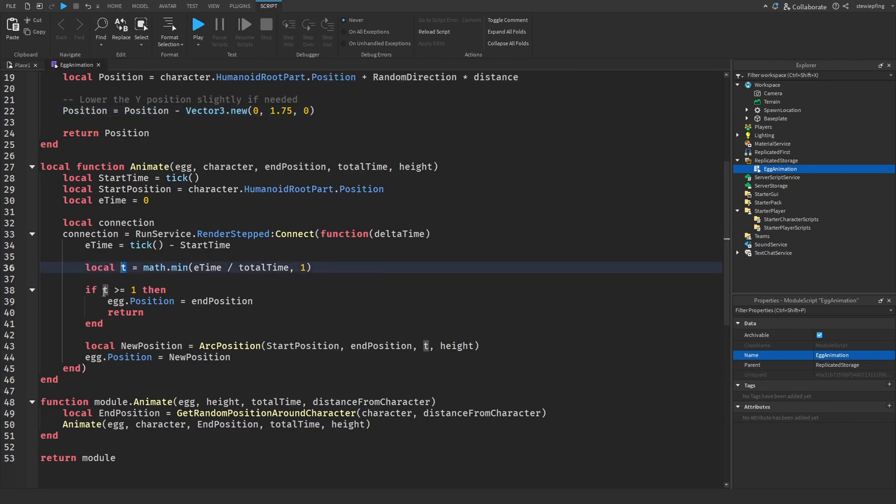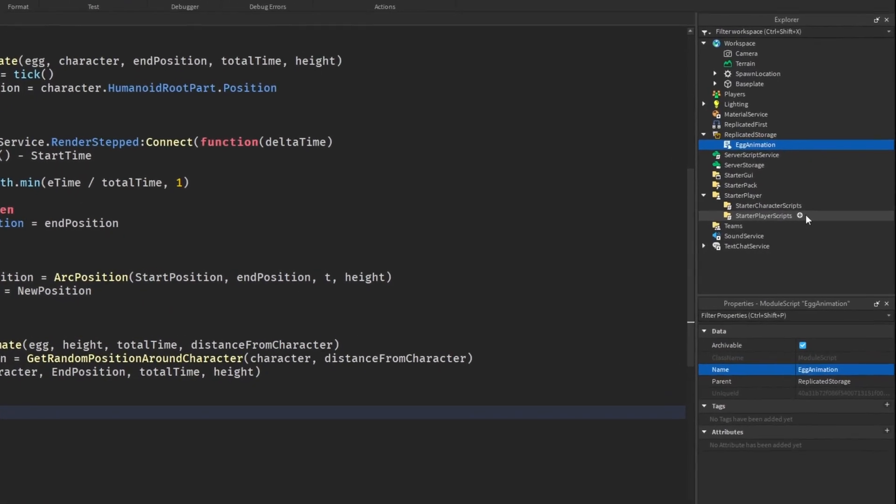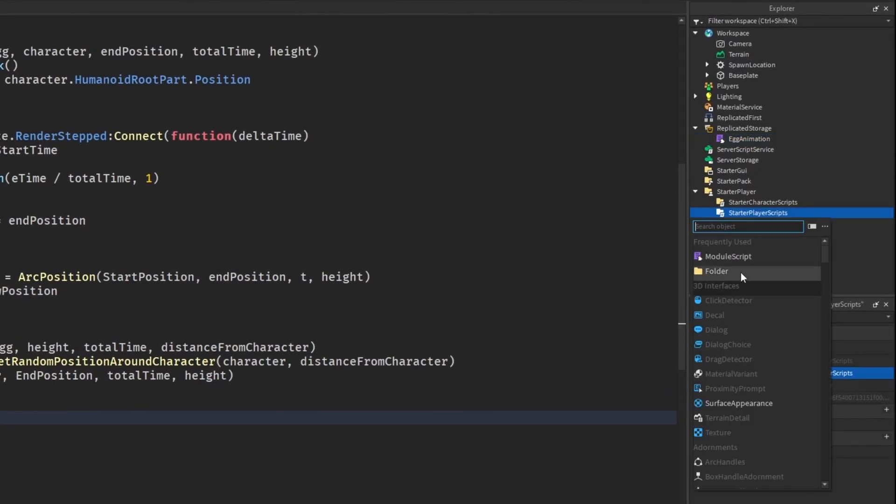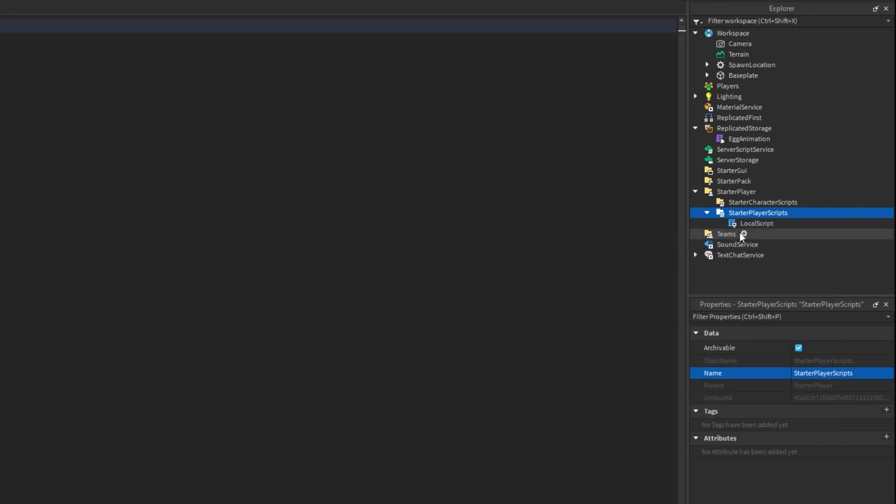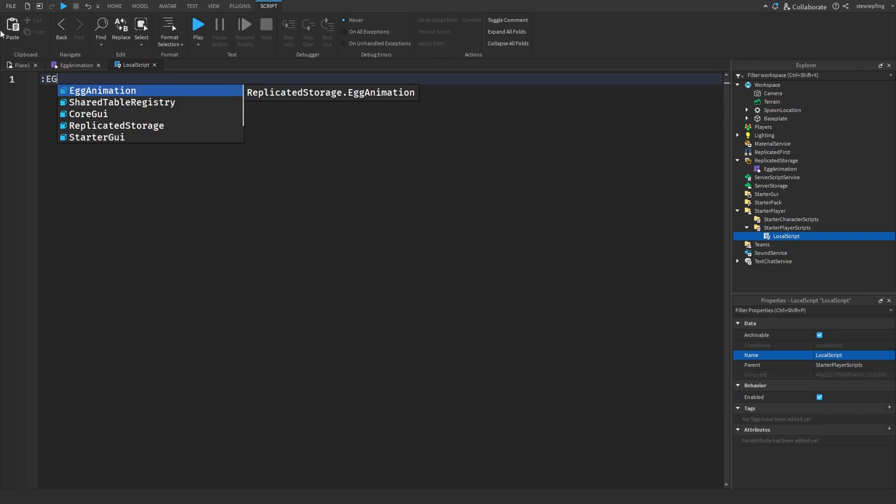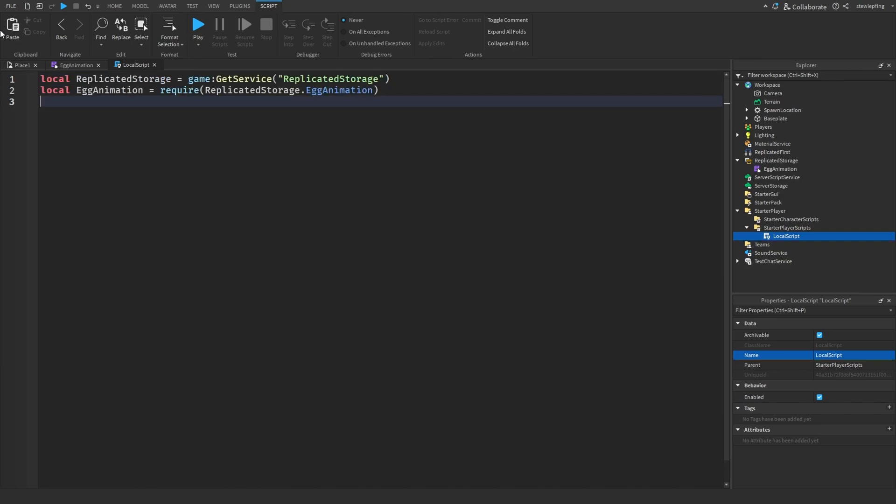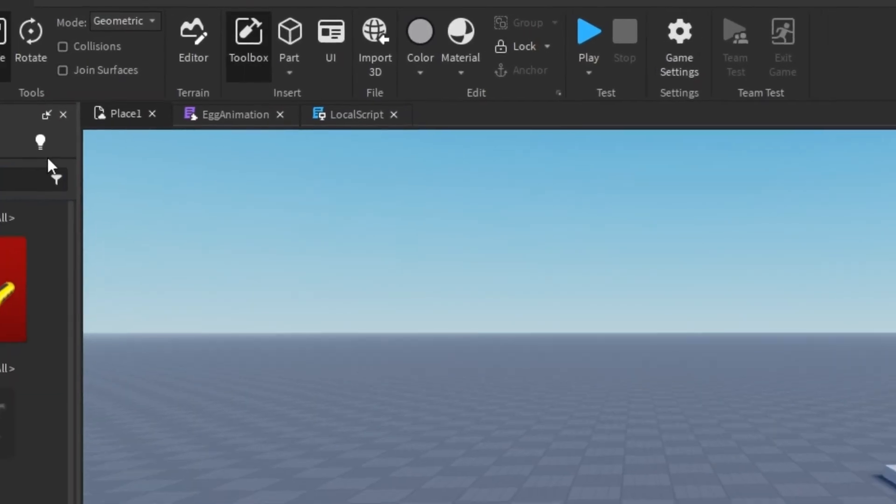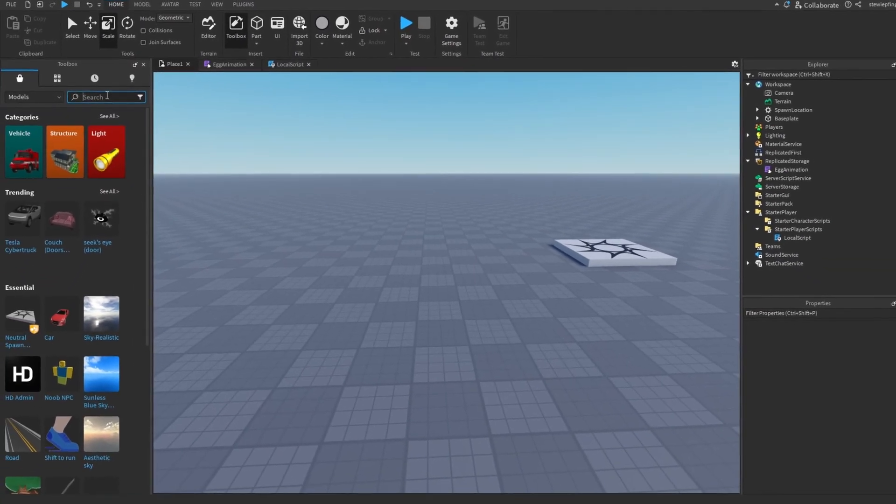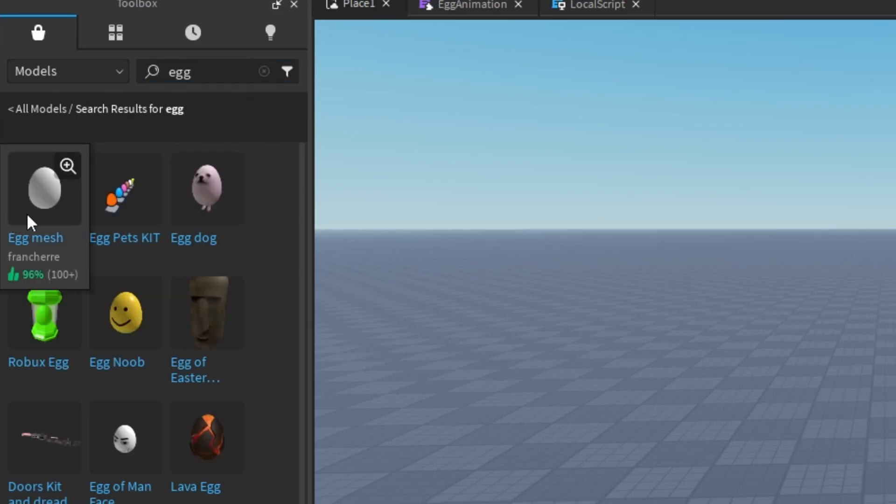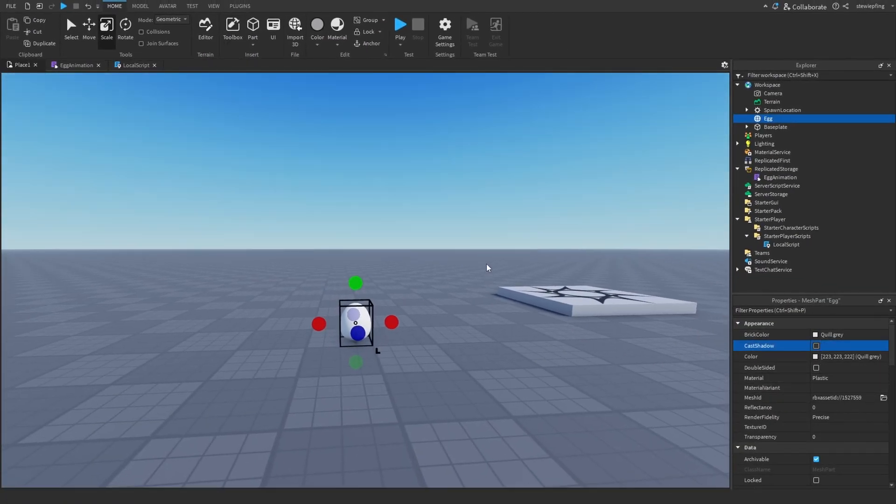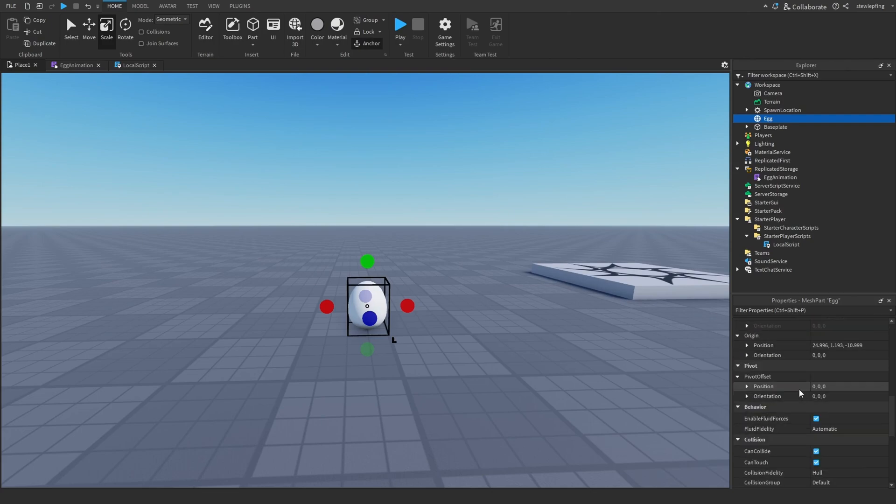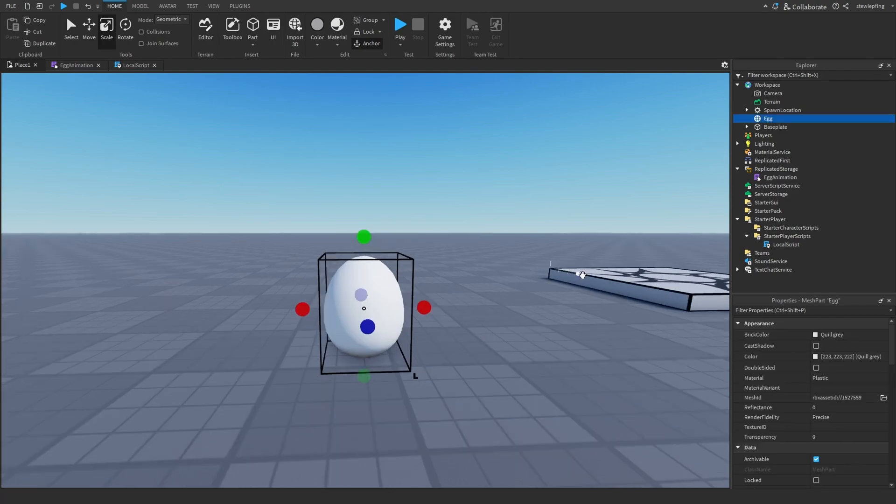And then we are using run service to constantly check the elapsed time, using math.min to check for the time or t, and checking if t is greater than or equal to one which means that the animation has ended and we can end all of it. And how you would also set this up is insert a local script wherever you would like. I'm going to do it in starter player scripts and we are going to get the egg animation and then also get an egg which I do not have in my game.